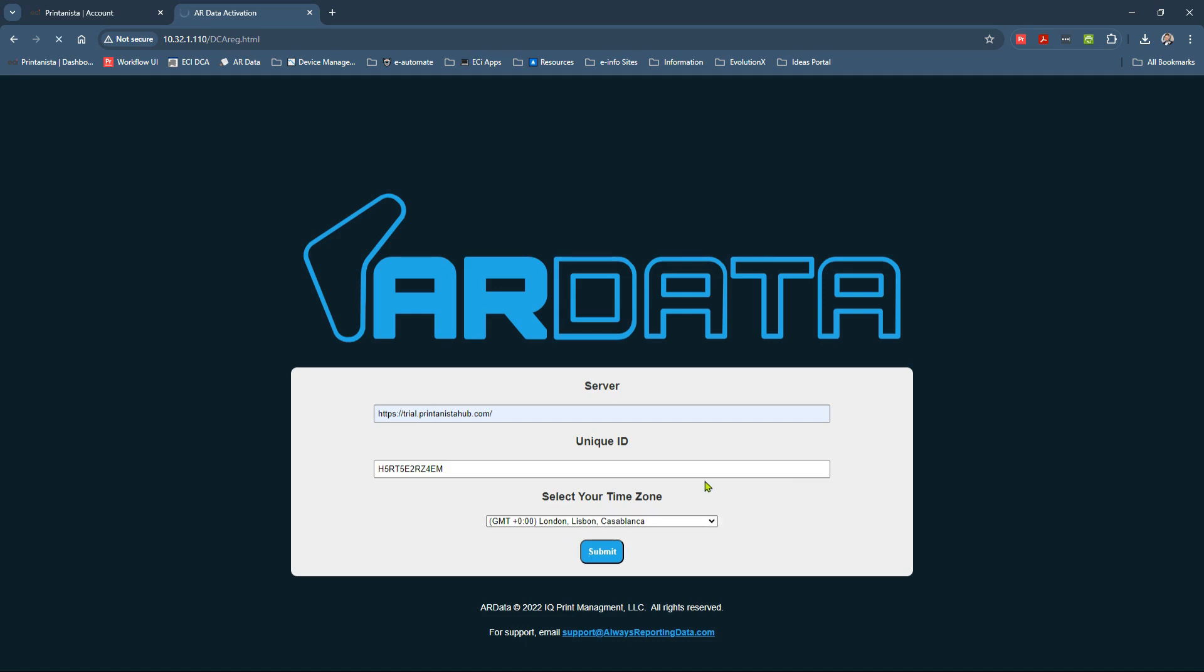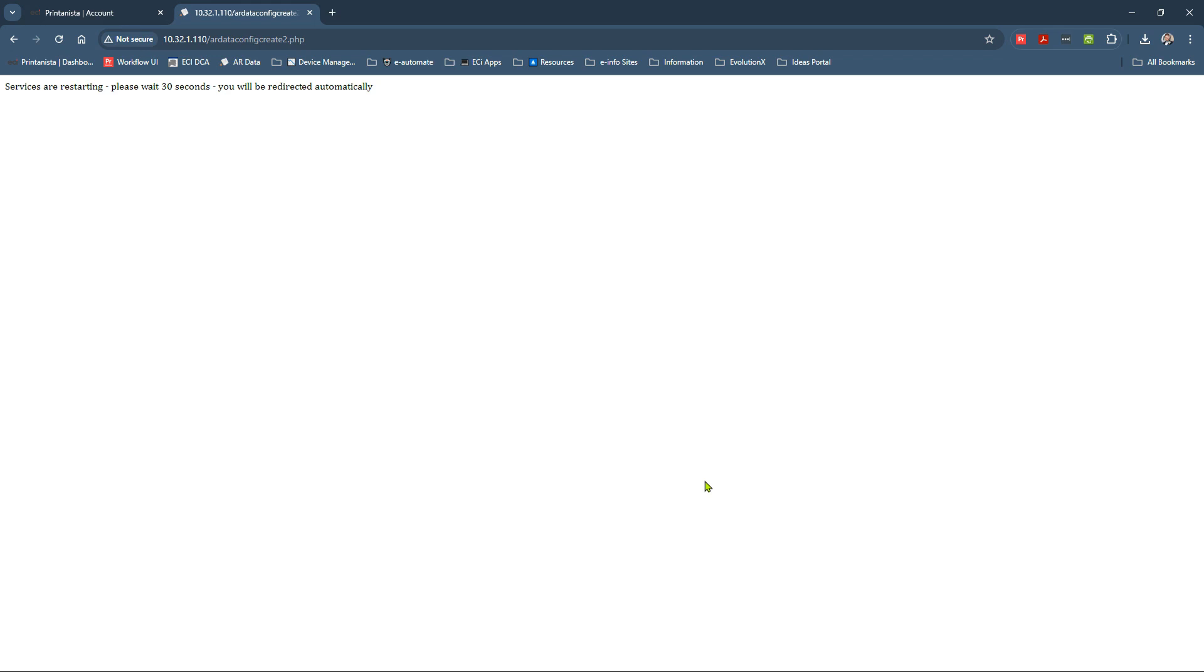When we go ahead and hit submit, it's now going to restart the DCA services. It'll take about 30 seconds, and that will eventually launch us into a DCA status page, telling us that the DCA has been connected, registered to that account, and it'll start running discovery against those IP ranges that we specified in the configurator. So just to free up a little bit of time, and using the magic of video, what we're going to do is wait for the status page to load, and then I'll jump forward in time once those devices have eventually pulled straight through.